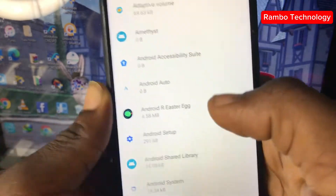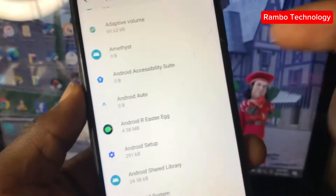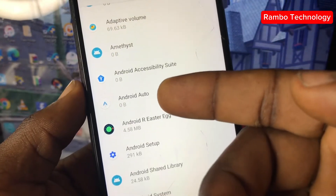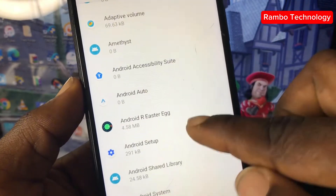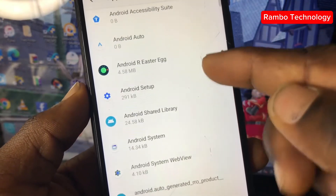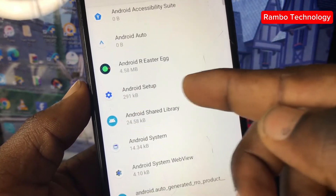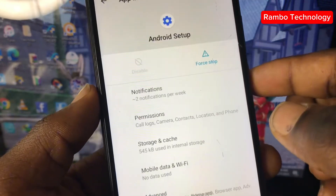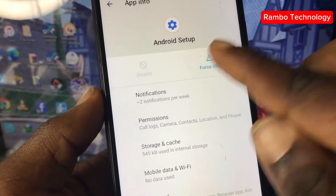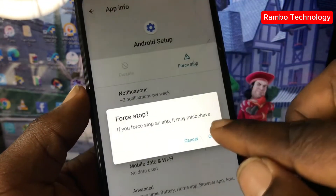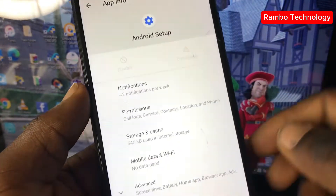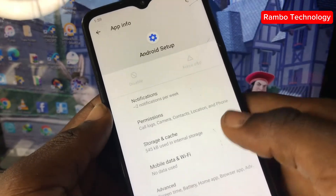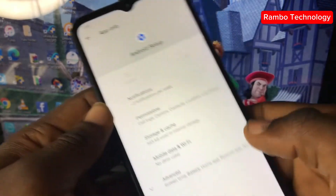We are going to disable one or two apps. First, we need to disable Android Setup. Click on Android Setup, then Force Stop — that's it. Then go back.